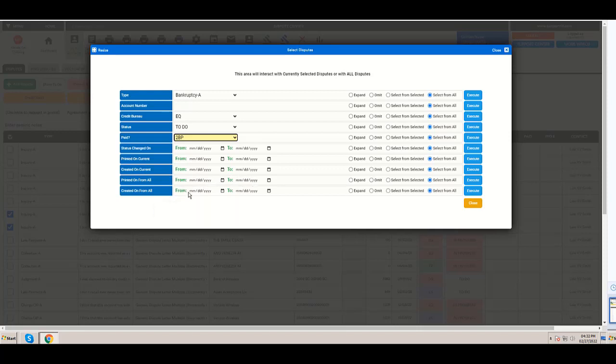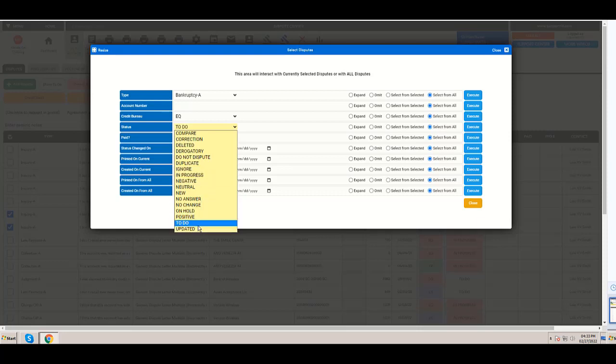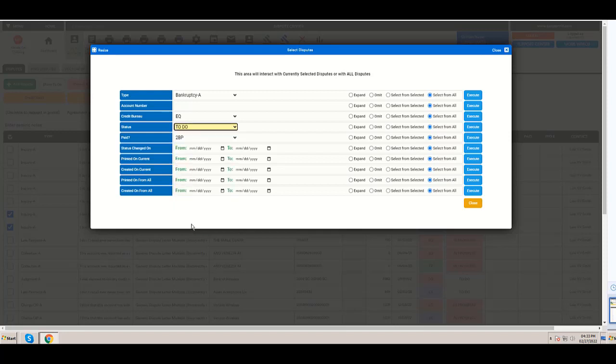Same thing for created. Let's start with the most simple one. You want to select the ones that are to do, in progress, or any other status. But I'm going to select to do and click execute. I have select from all, meaning from all your database, all the records, all the derogatories.